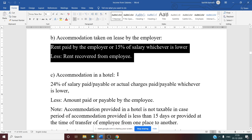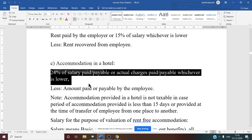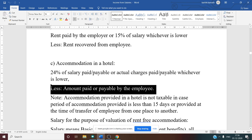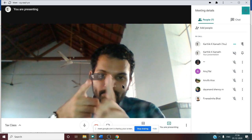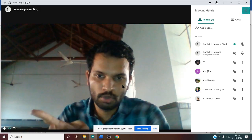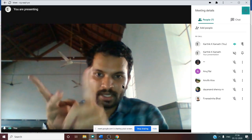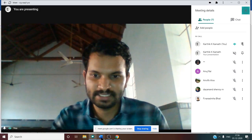For accommodation in a hotel (case 3): 24% of salary paid or payable, or actual charges paid/payable, whichever is lower, less amount paid or payable by the employee. Summary: three cases for non-government employees — (1) employer-owned house, (2) house not owned by employer (leased), (3) accommodation in hotel. Government employees are governed by the license fee rule discussed earlier.